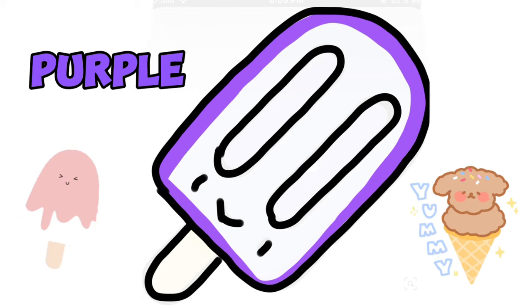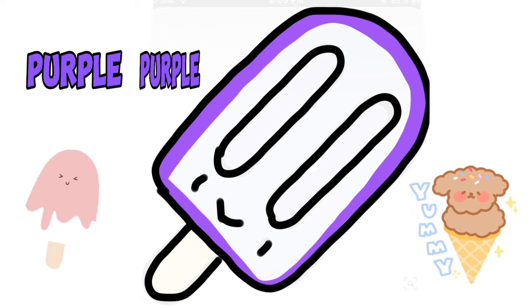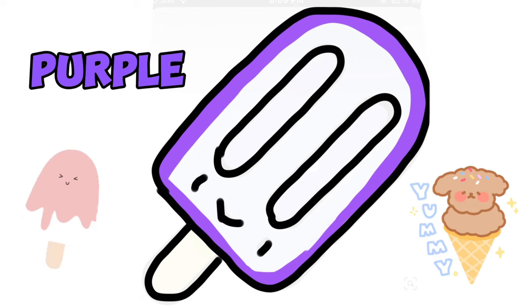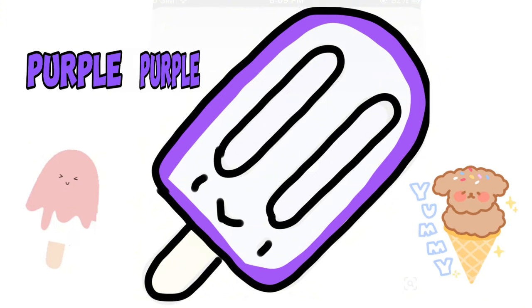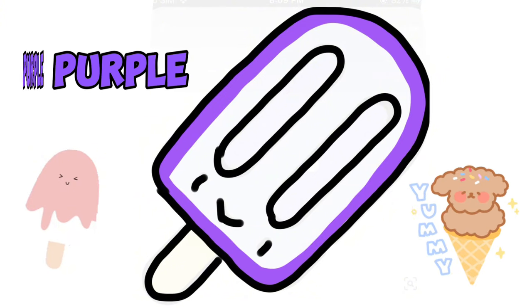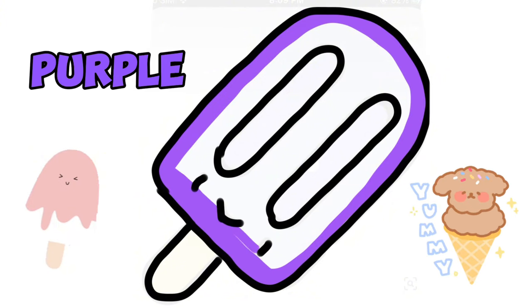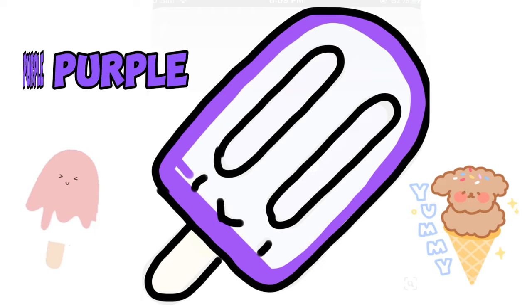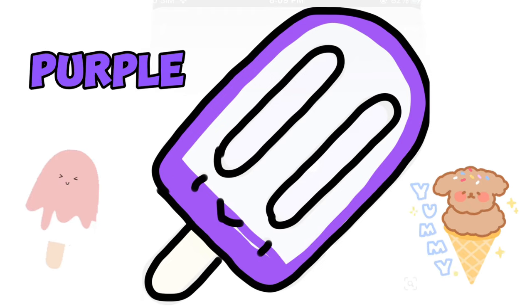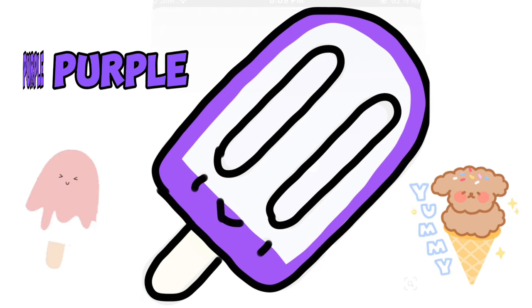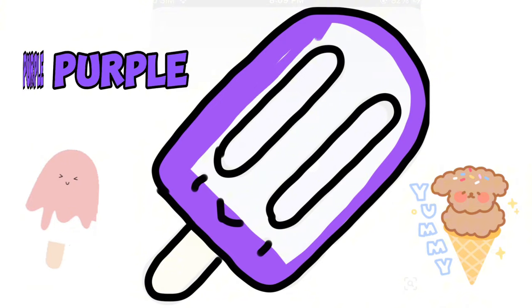M is for mat, ma-ma-mat. N is for net, n-n-net. O is for orange, o-o-orange. P is for pet, p-p-pet.